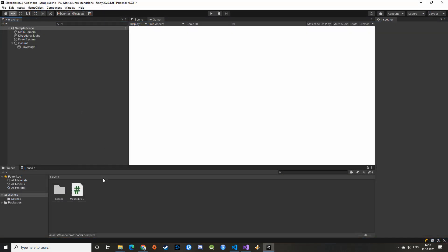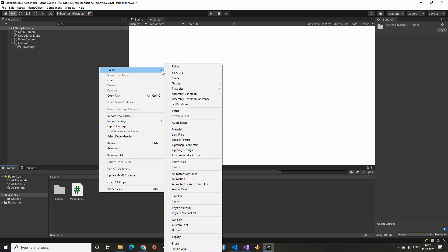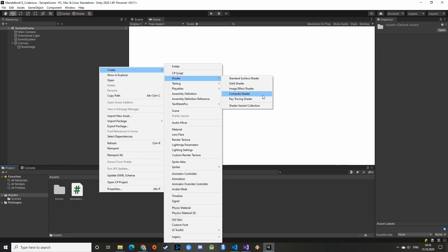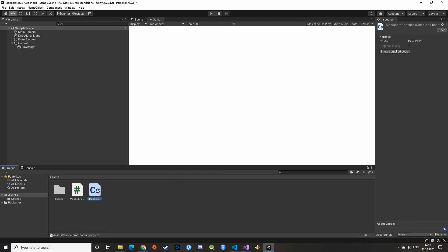Alright coders, we can now create the actual ComputeShader. For that let's go back to the Unity interface. Right-click in your project and select ComputeShader in the Shader category. Let's call it MandelbrotShader and open it in Visual Studio.